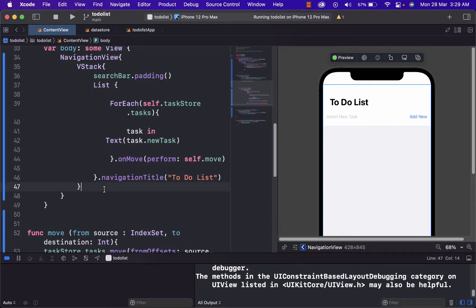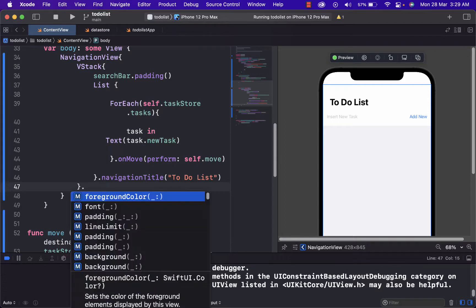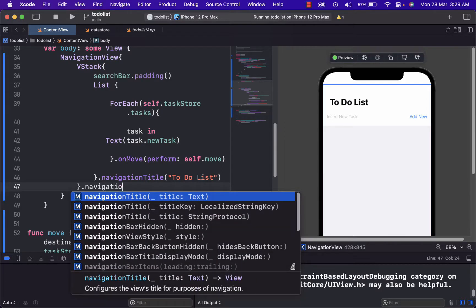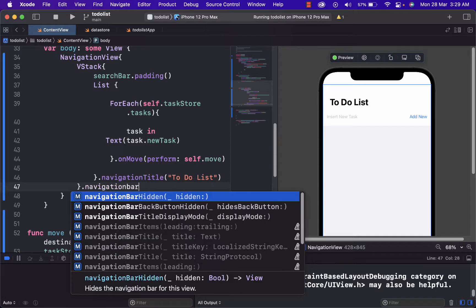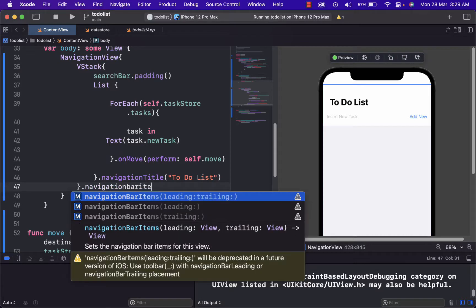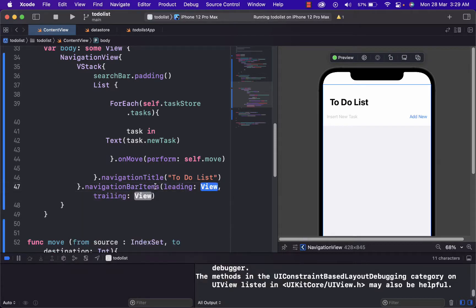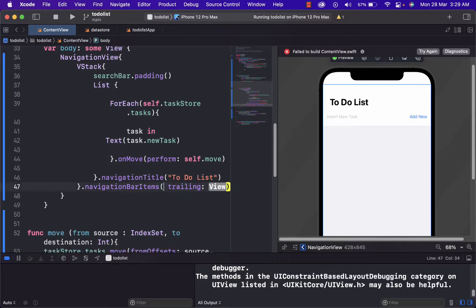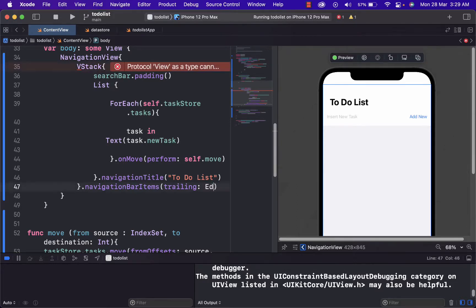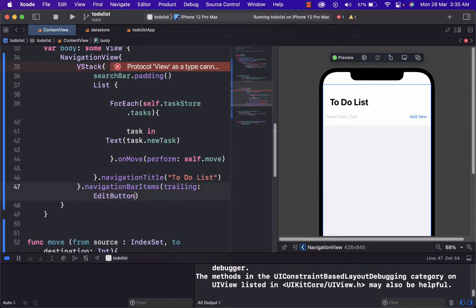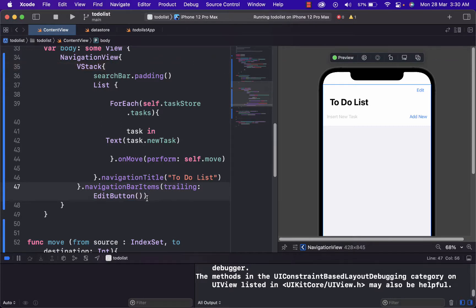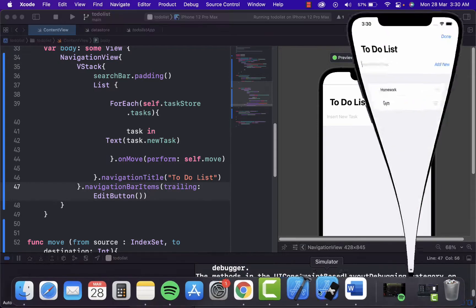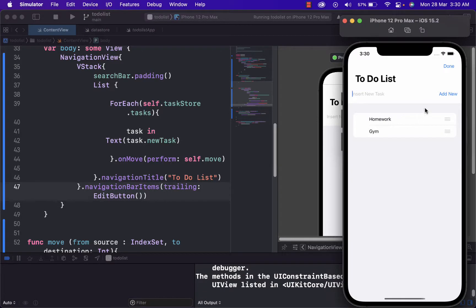And now we will just need to create an edit button. And to create that we will use navigation bar item property. And we will use trailing because we want our button to be on the right side. And here we will just type edit button, which will be an already created button from Swift. And as you can see here, edit button is on the right side.